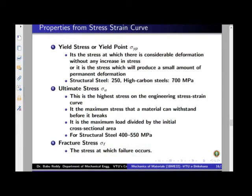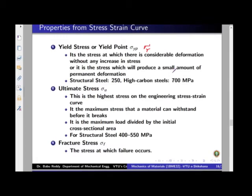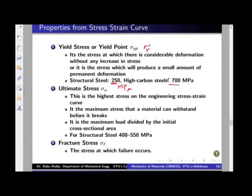Now comes the concept of yield stress or yield point, given by the notation sigma_yp, or sometimes simply sigma_y. Both mean the same thing — it is yield point stress or yield stress. By definition, yield stress is the stress at which plastic deformation, or permanent deformation, starts to occur. For structural steel, it is 250 MPa. For high carbon steels, it is 700 MPa.